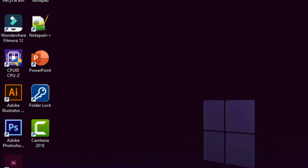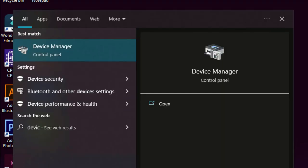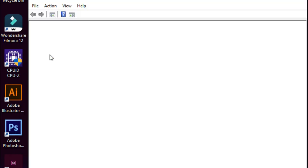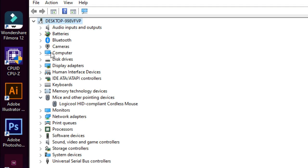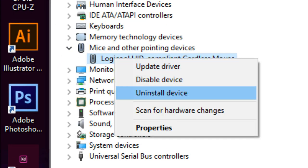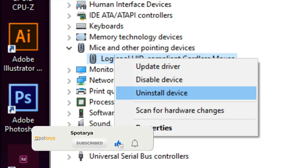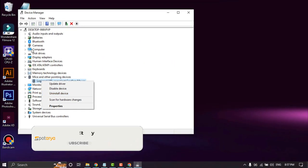Type device manager in the search bar. Expand mice and other pointing devices. Select HID compliant mouse and uninstall one by one.